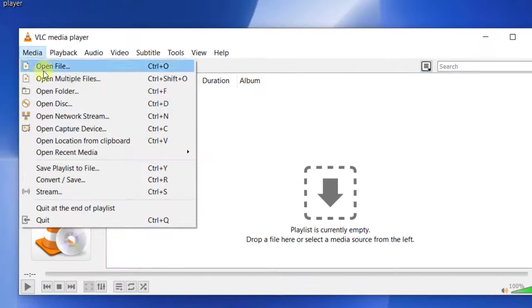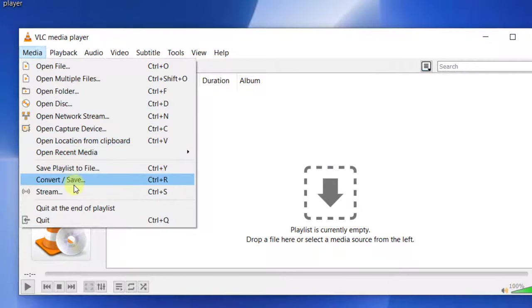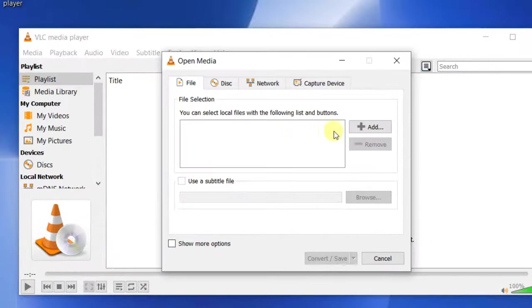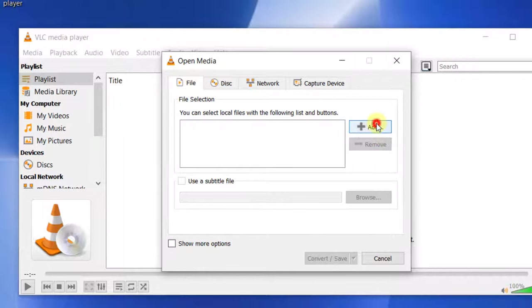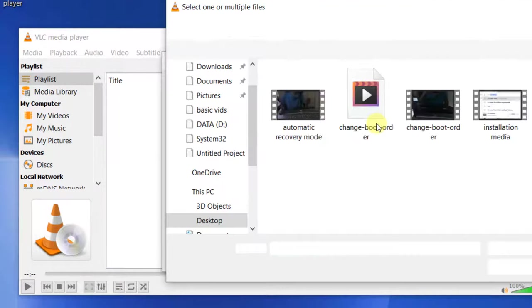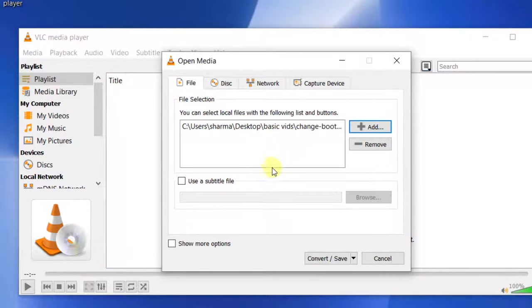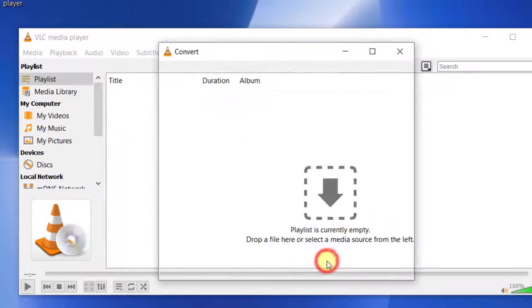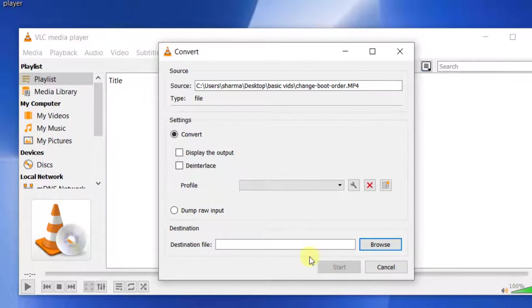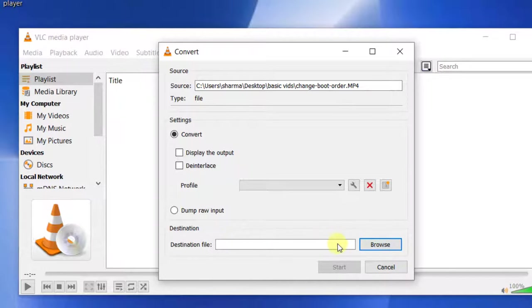So how do we do it? Just click on Media, then click on Convert/Save. In the file tab, click on Add and select the file. Now you can see Convert/Save - click on it.